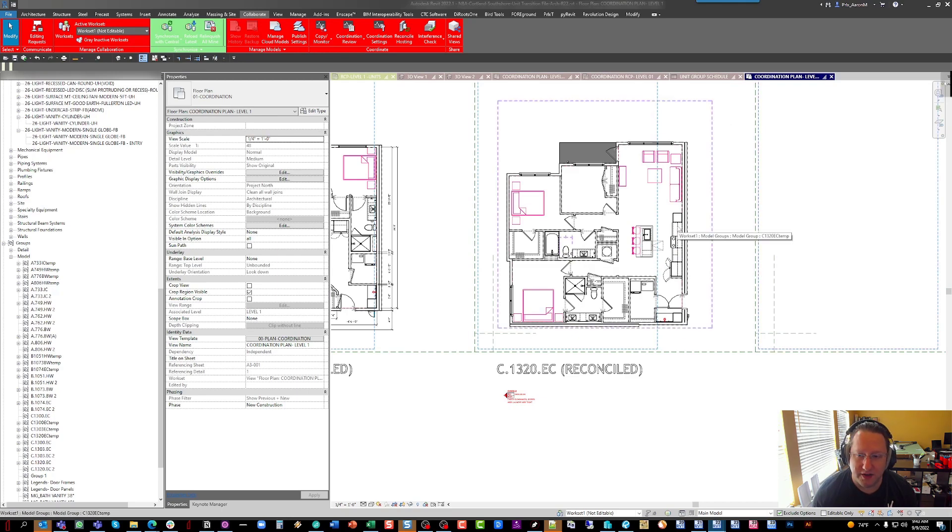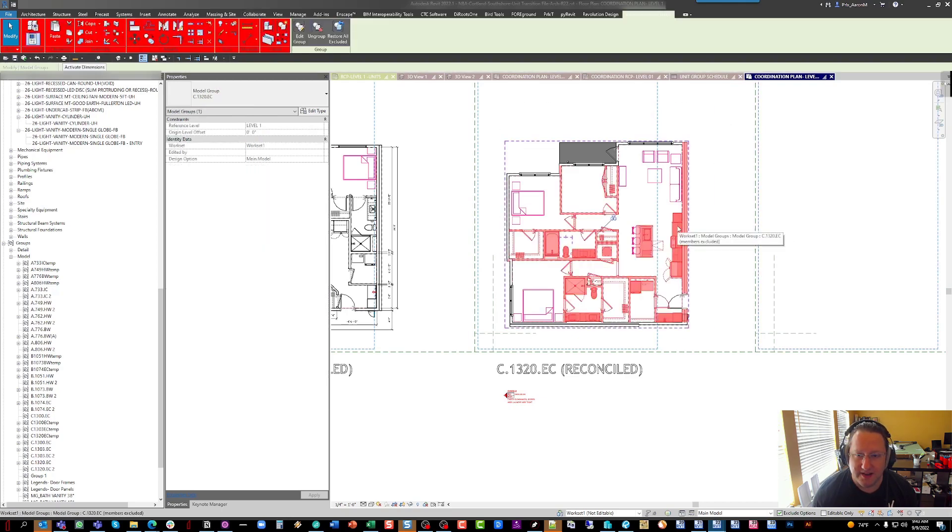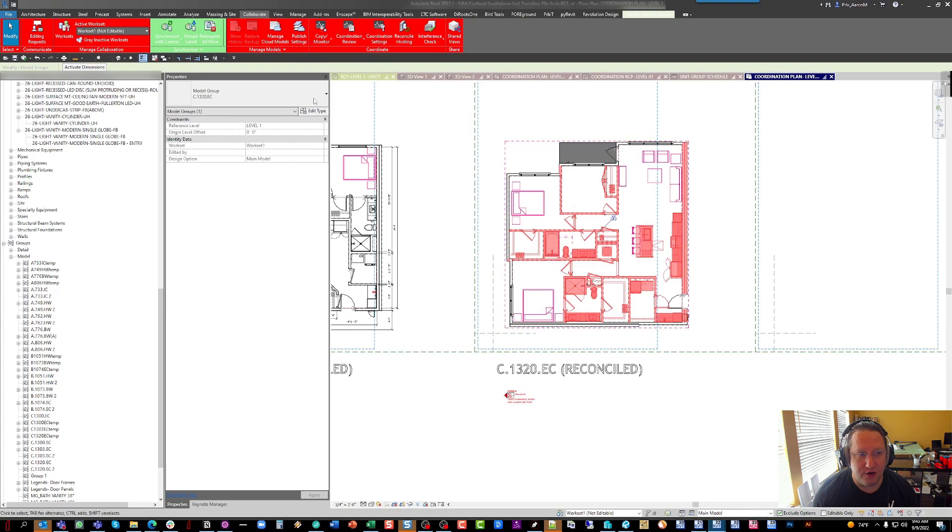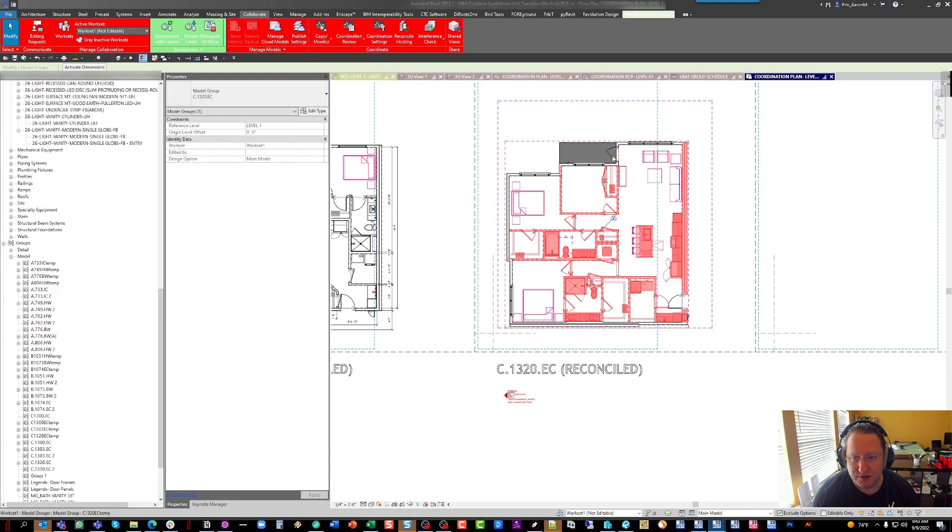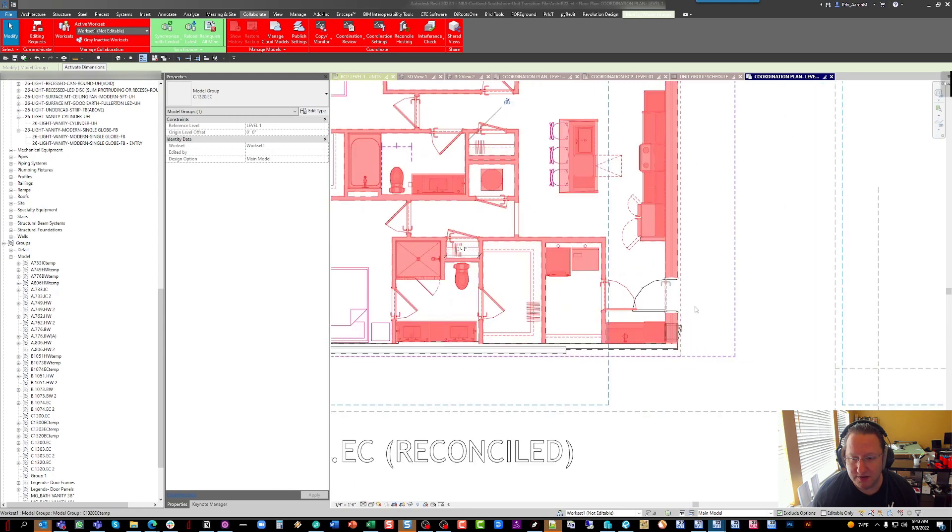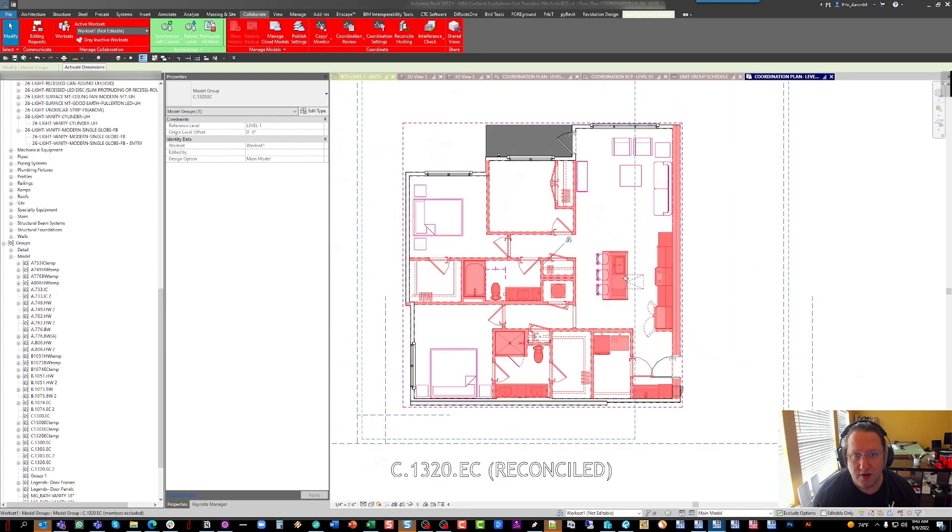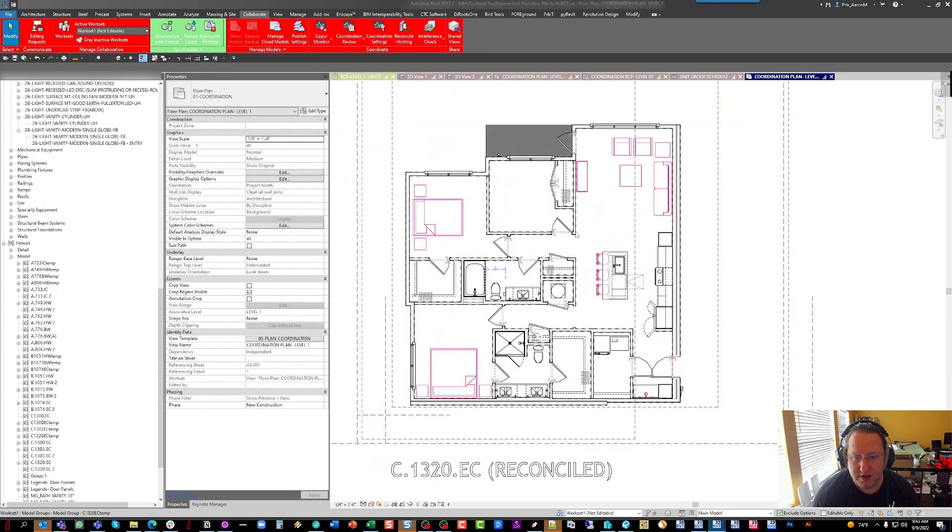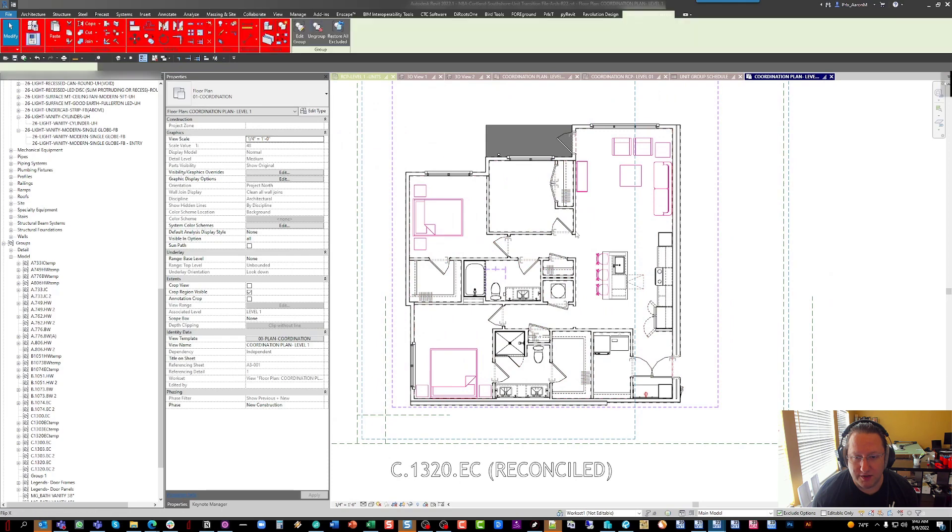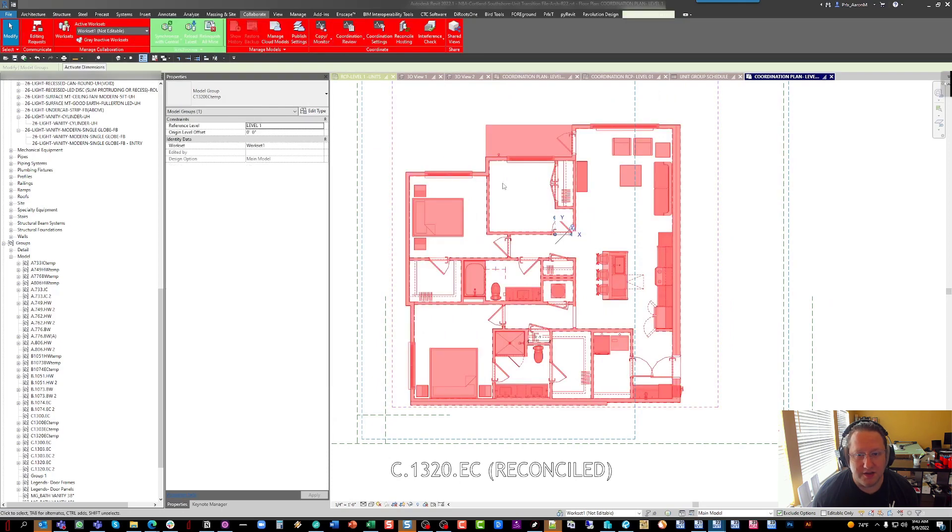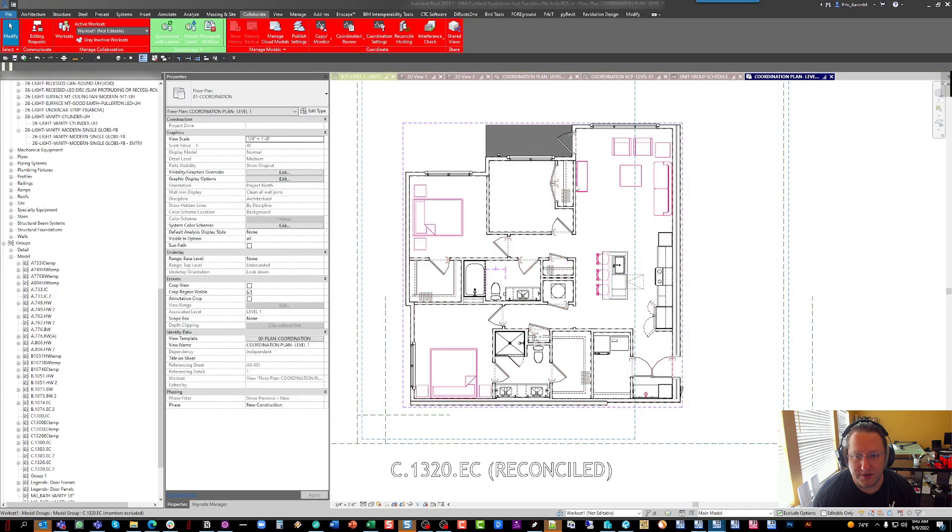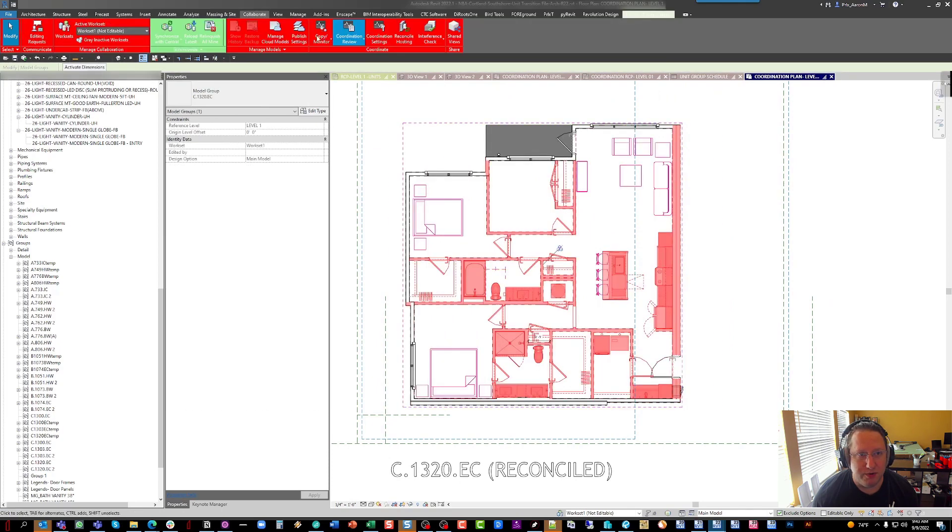Now what we've done here is our groups typically do not keep any of the exterior or demise wall information in them, and you'll see we have one little mix-up here where there's a demise wall in this group. So we're actually going to go down to that group.